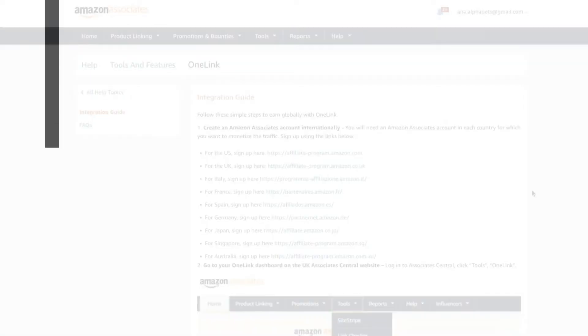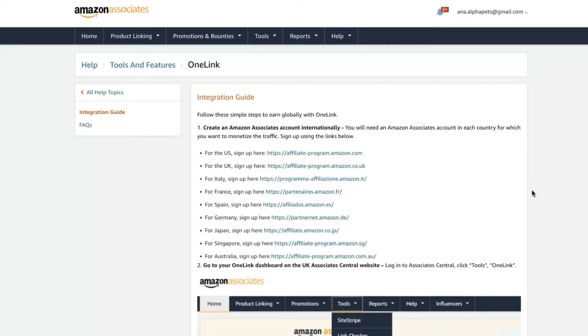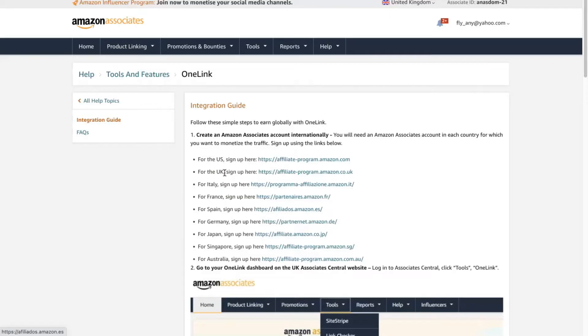For the One Link to work in the other countries, you need an affiliate account in all those other Amazons. So how Amazon works is that they have different dashboards and almost different accounts for every single country. That means that you need to go through the sign up process for all these different accounts. First, I would recommend starting with US and UK, then looking at your blog analytics and see what other countries you get traffic from.